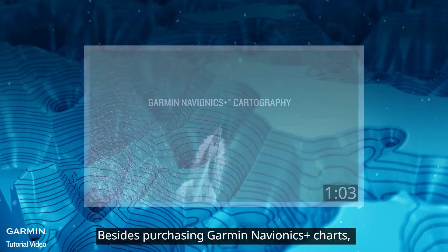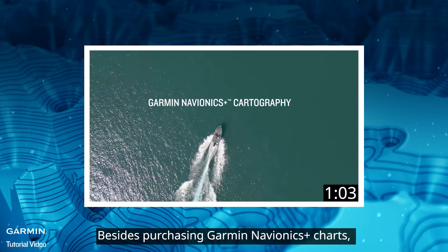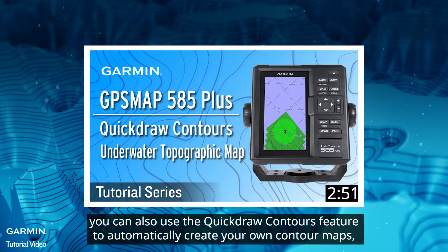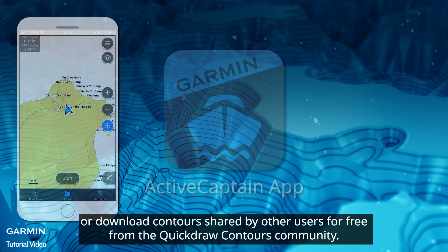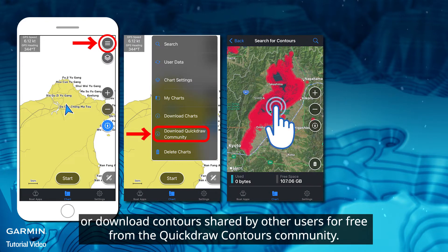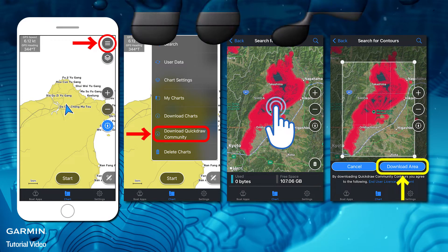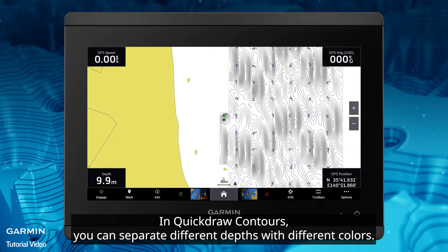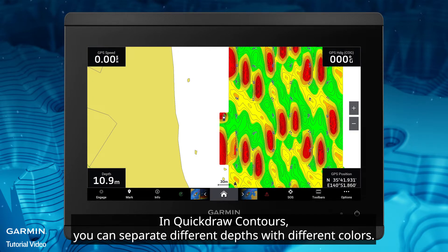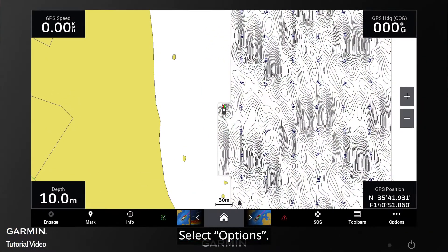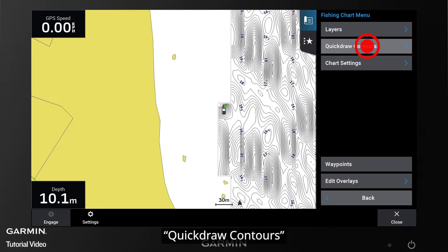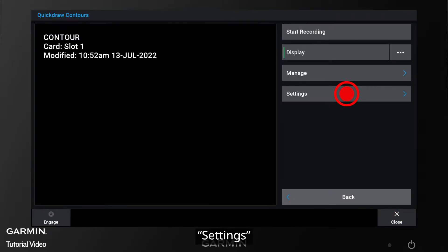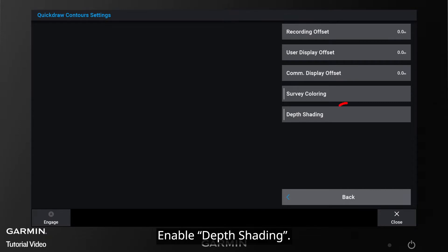Besides purchasing Garmin Navionics Plus charts, you can also use the Quick Draw Contours feature to automatically create your own contour maps, or download contours shared by other users for free from the Quick Draw Contours community. In Quick Draw Contours, you can separate different depths with different colors. Select Options, Quick Draw Contours, Settings, then Enable Depth Shading.